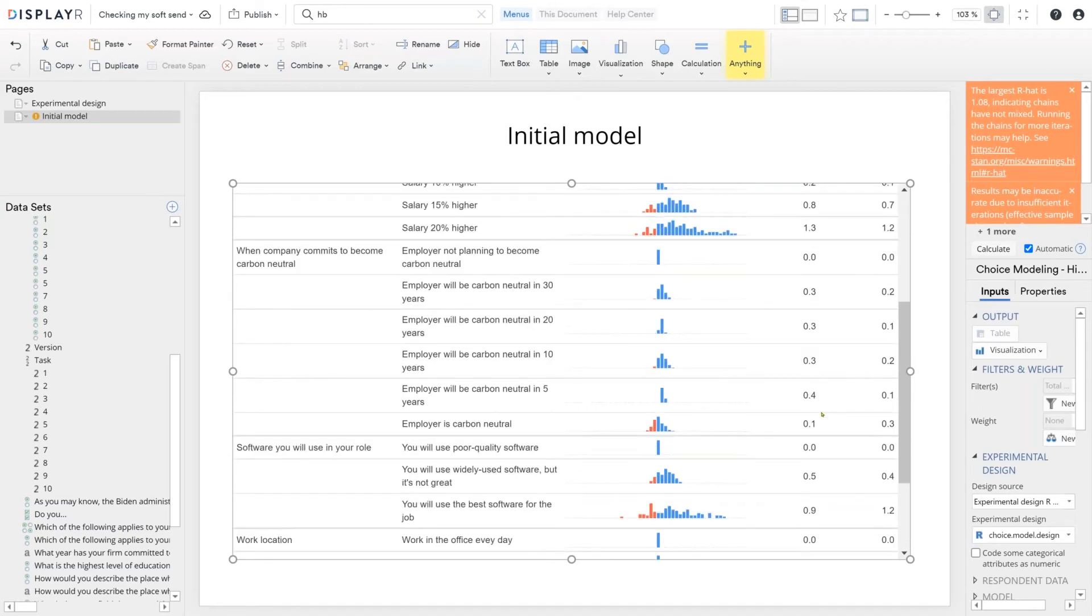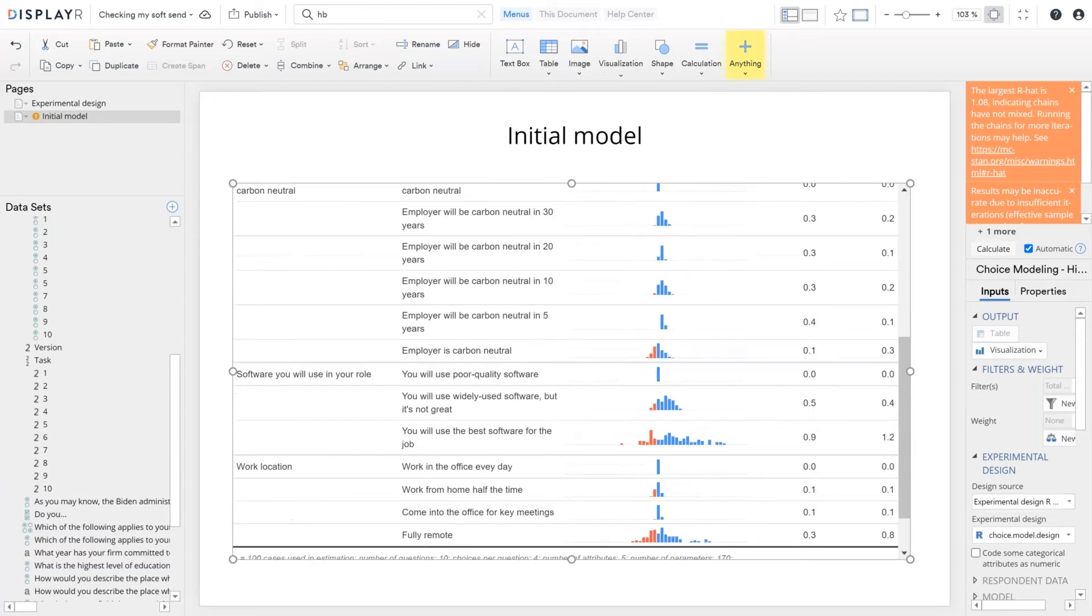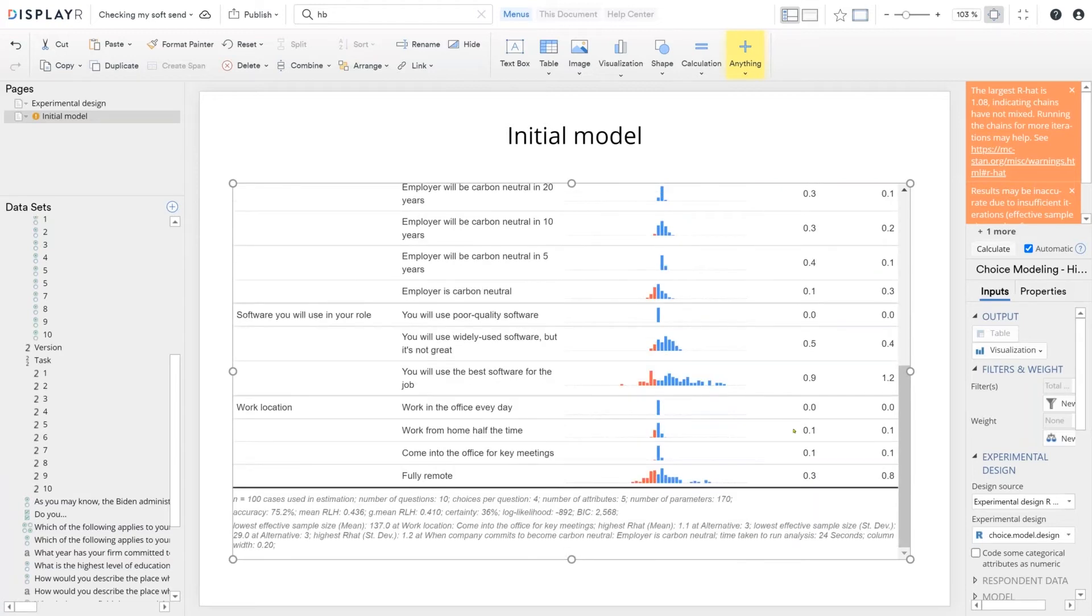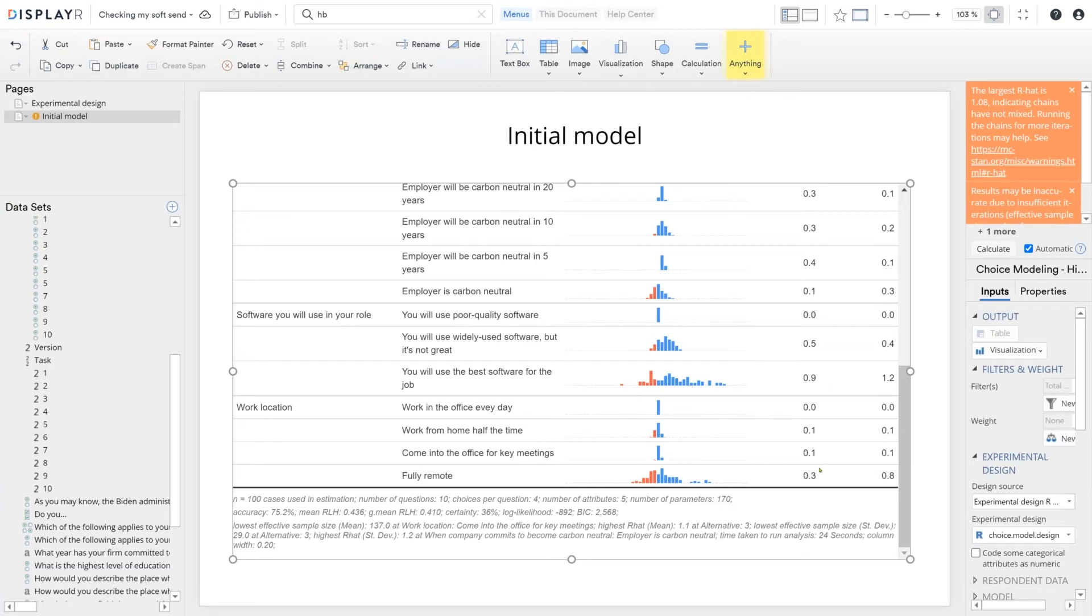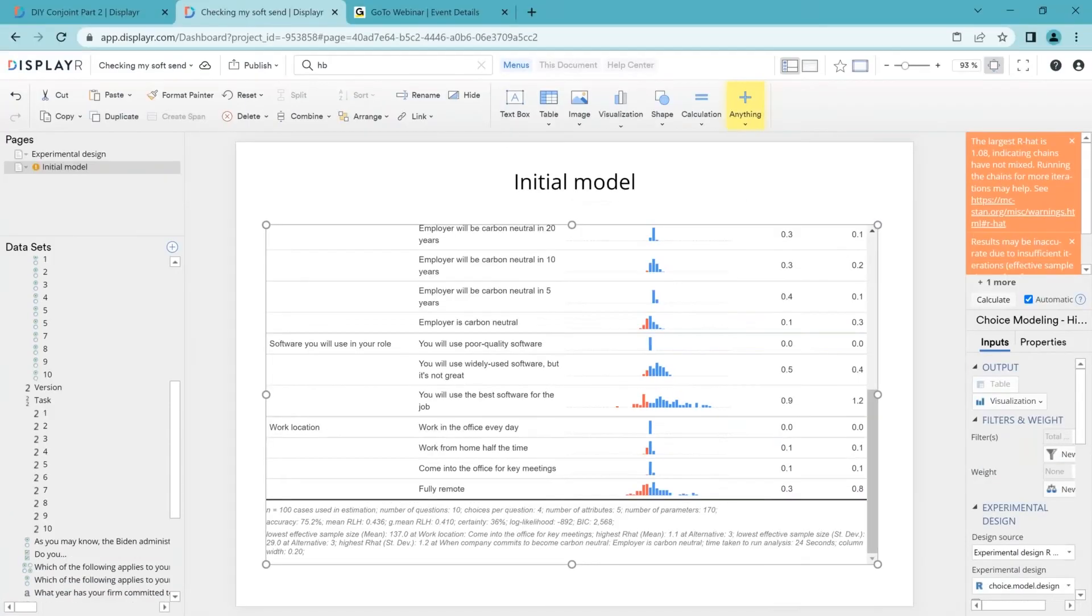If we look at the carbon neutrality, we're seeing in general it's above zero, but it's a lot closer to zero. And we've got a weird result for employer is carbon neutral. But again, it's a small sample, just our first 100 people. If we look at software, a lot of variability here again, but the averages are clearly consistent with what you'd expect. People prefer better quality software. And if you look at the work location, that's the most interesting one really, from a statistical point of view, because there's not much difference in the averages, but there's clearly a lot of variability in the appeal of being fully remote.